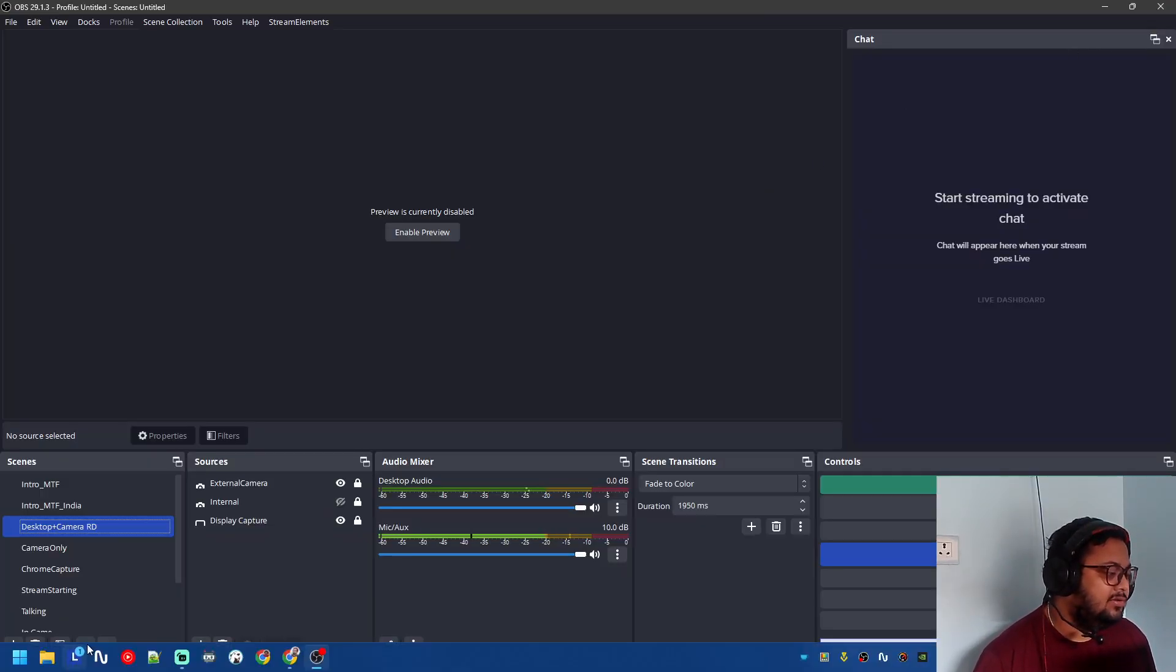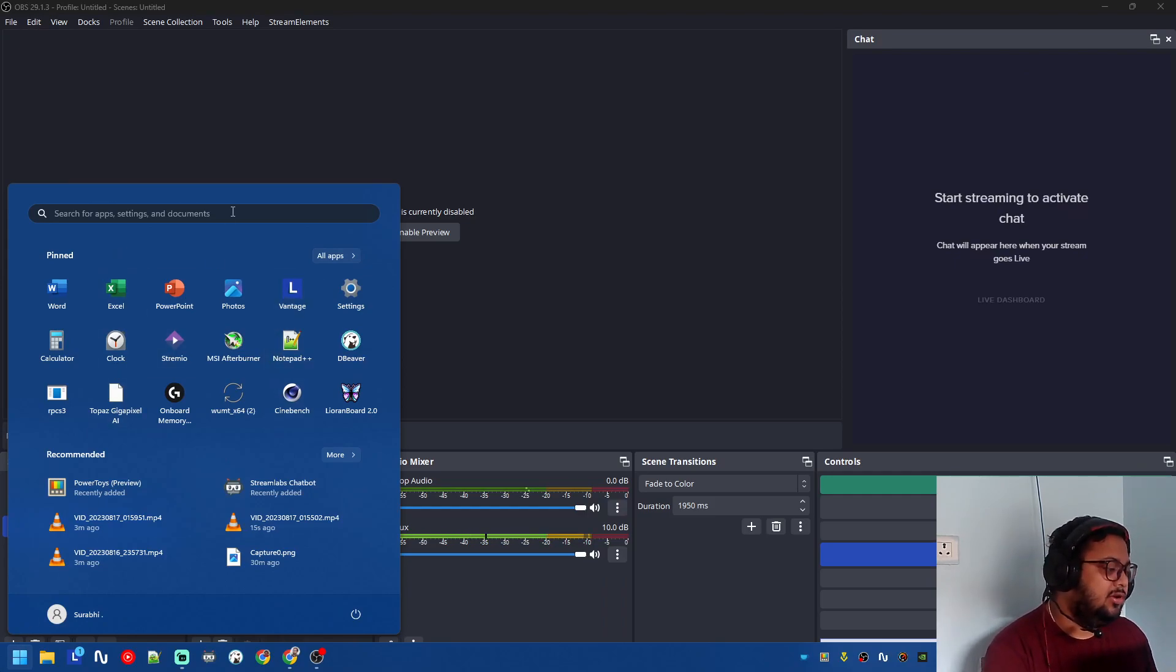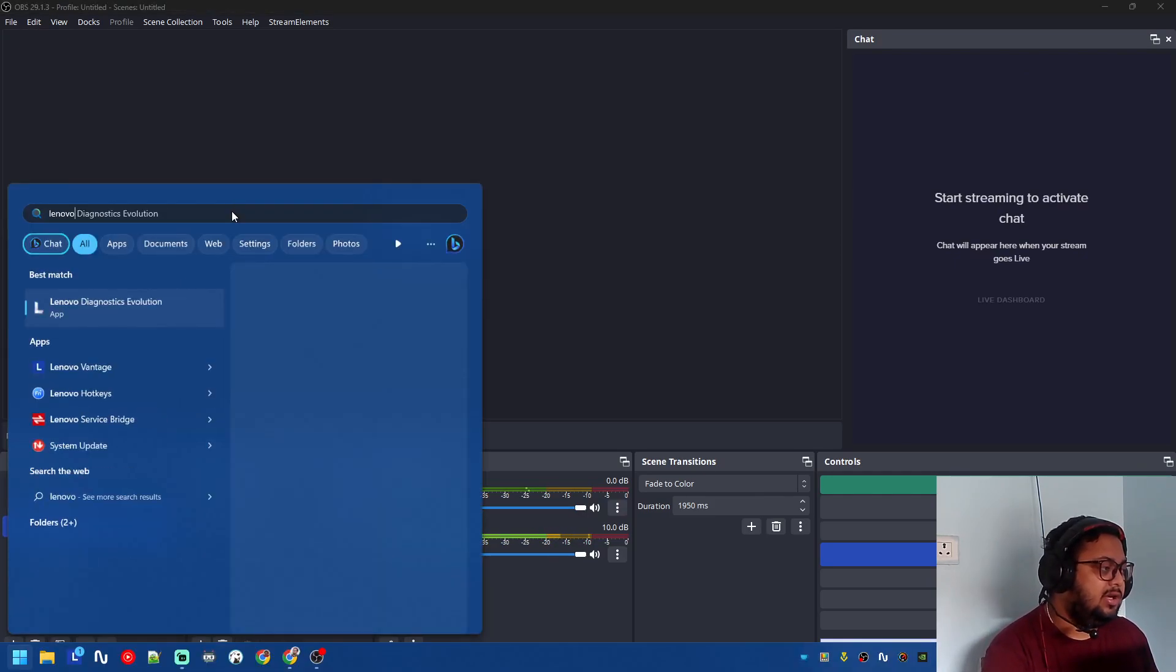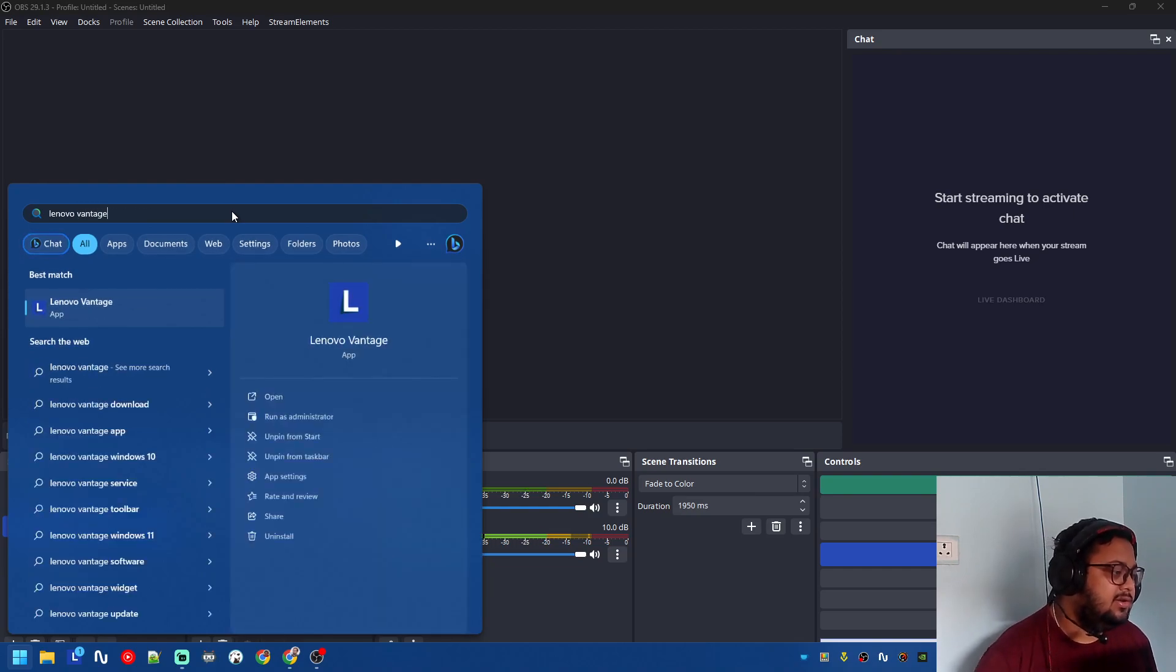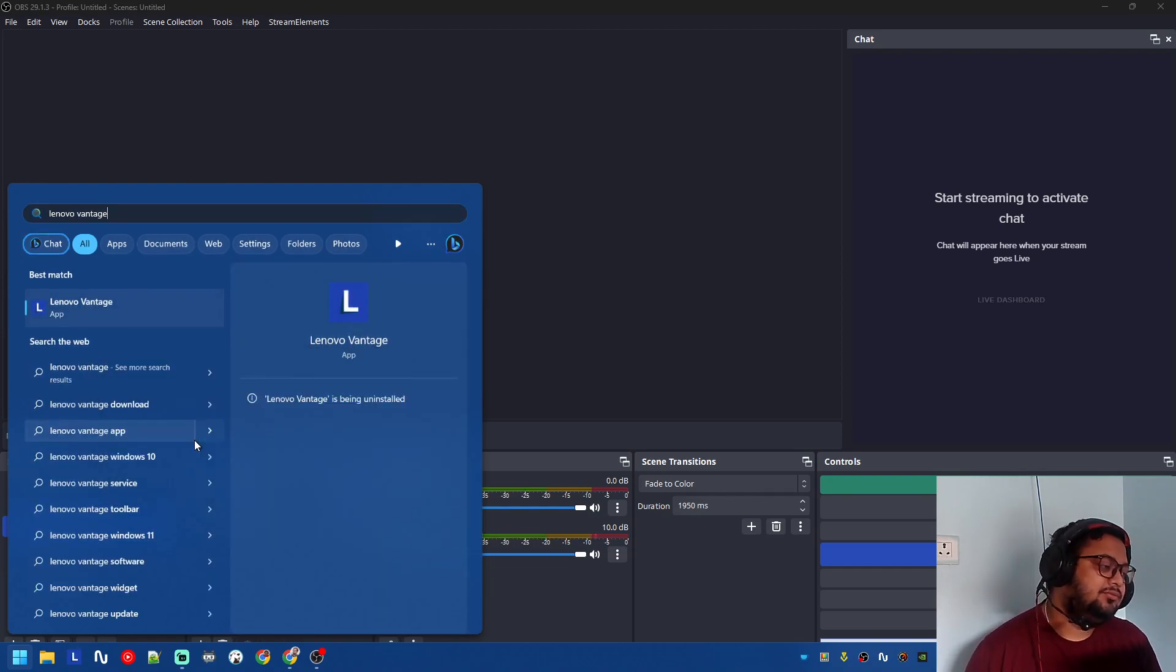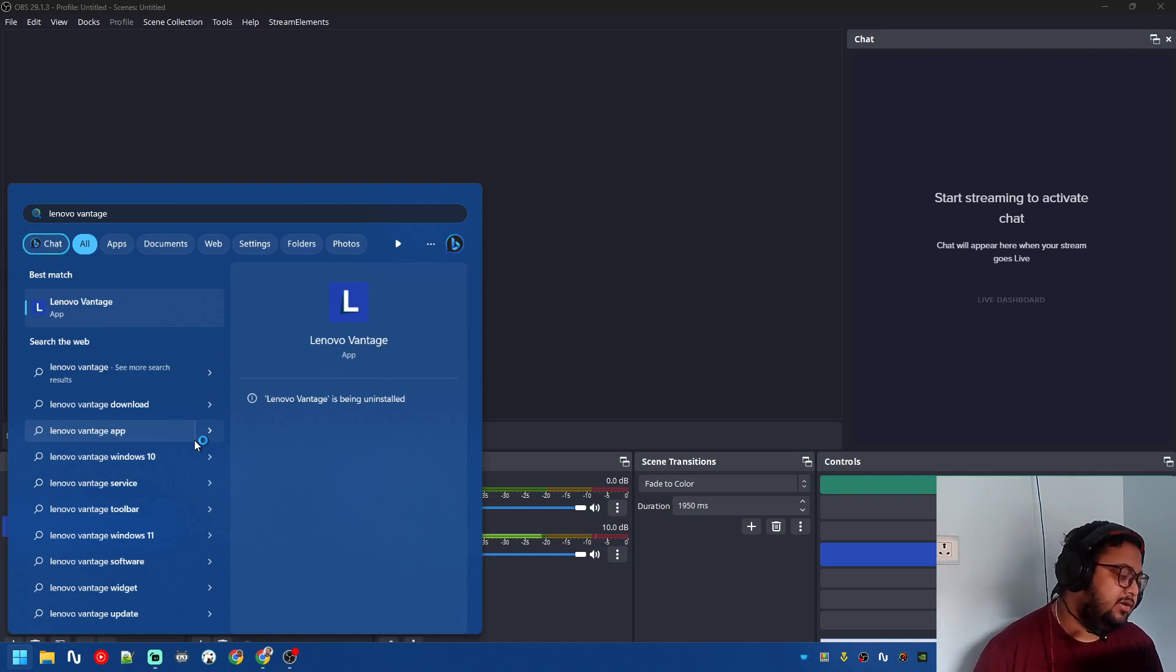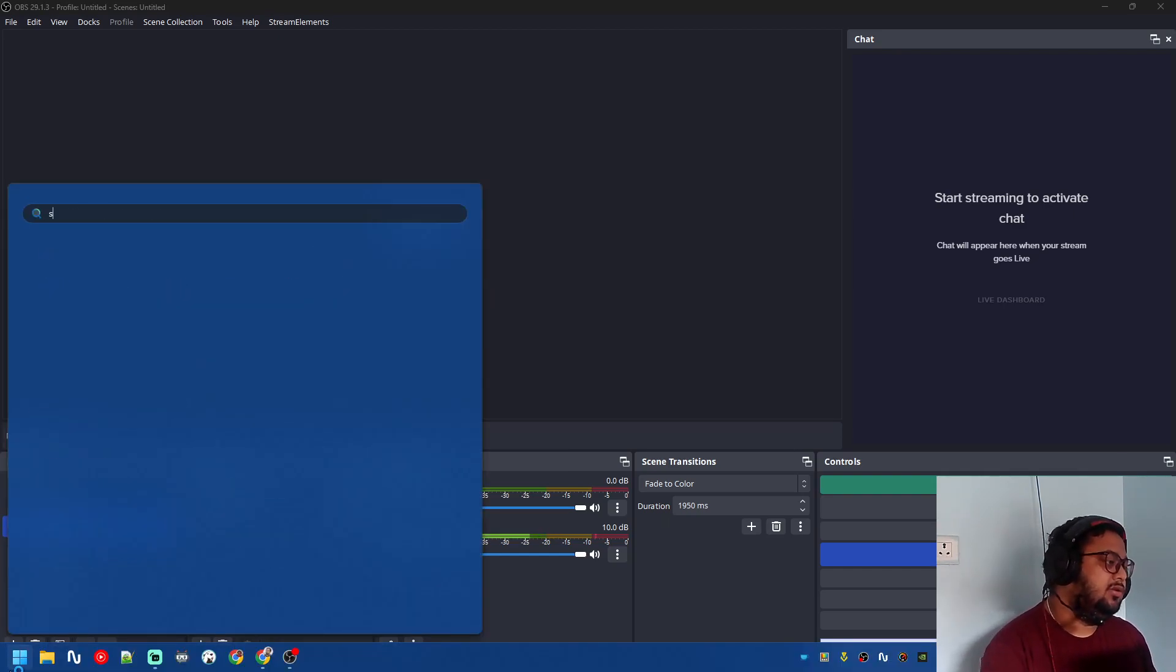And so what you do, you go into Store. You press Windows key, you type Lenovo Vantage, and you uninstall this software. Don't worry, it's on Microsoft Store, nothing will go away.